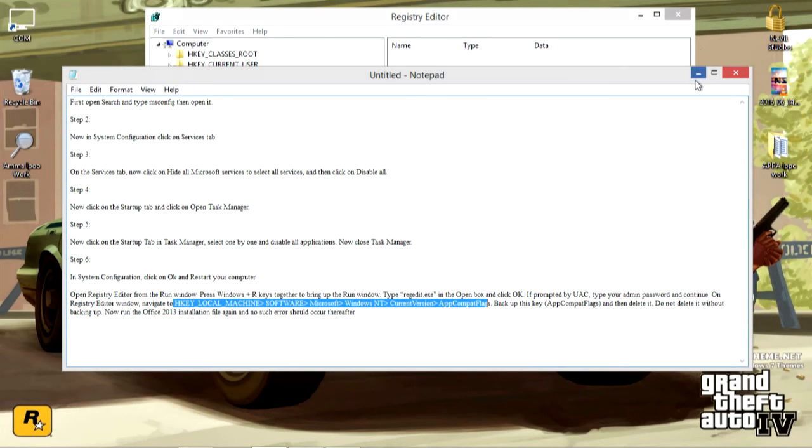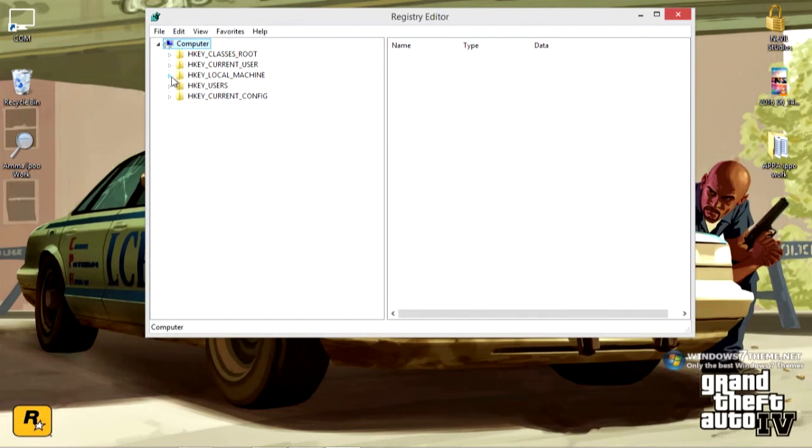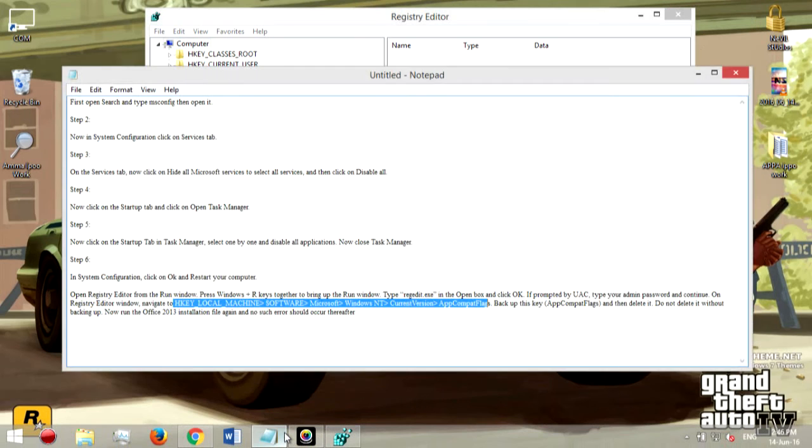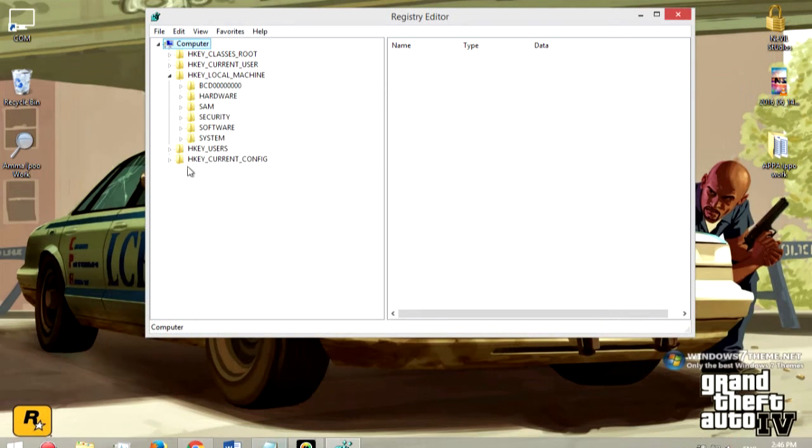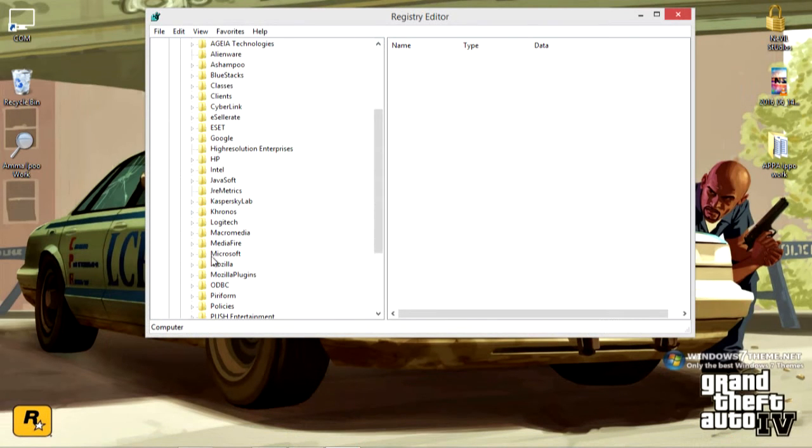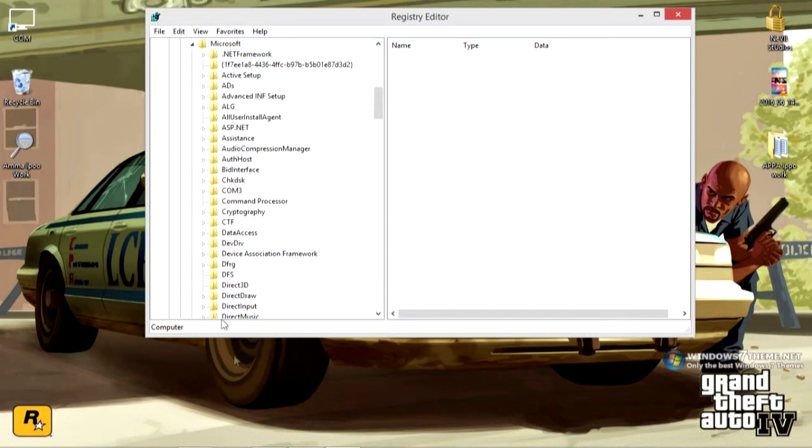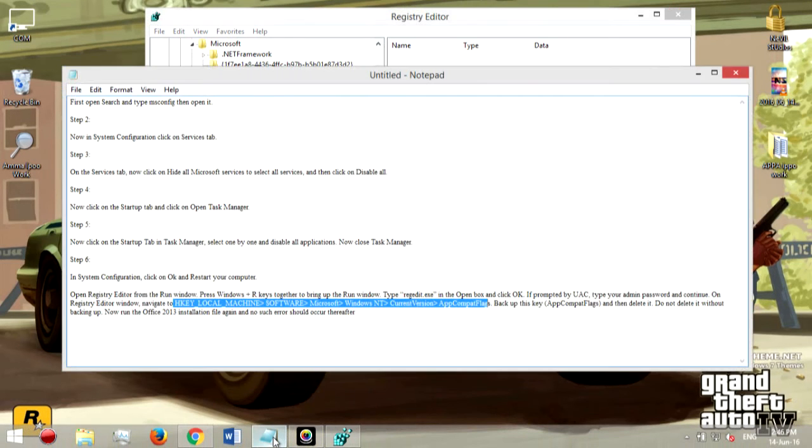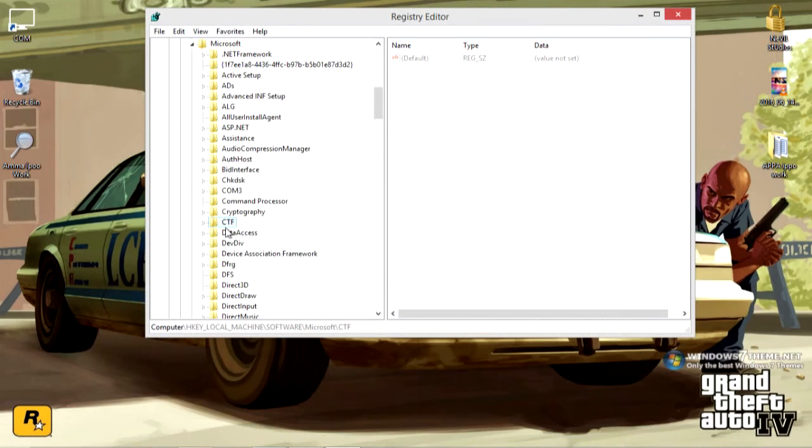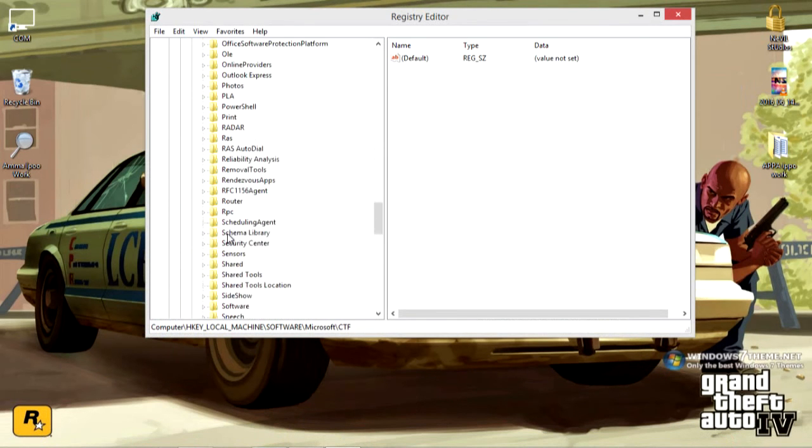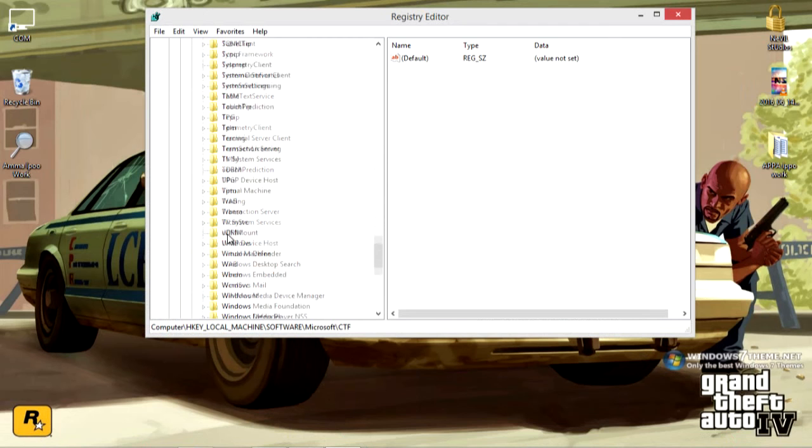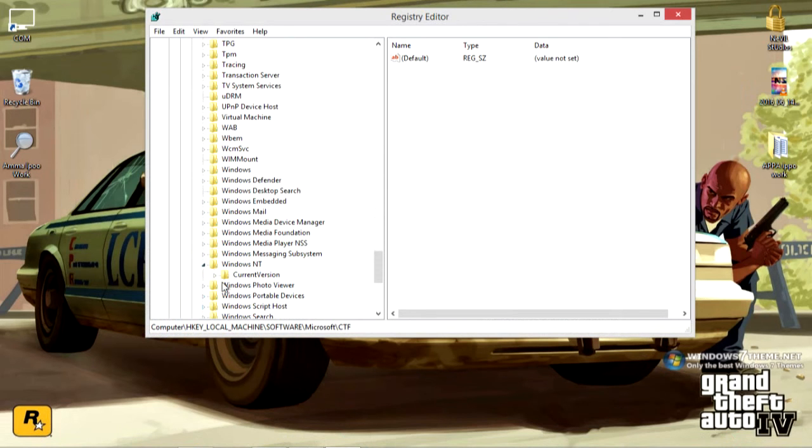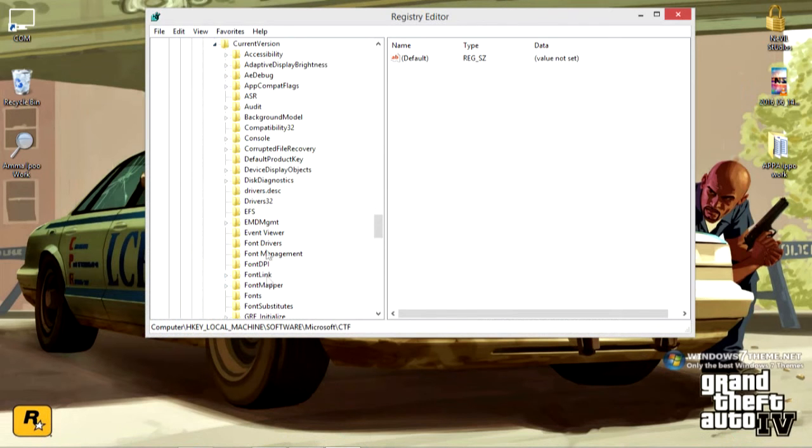HKEY_LOCAL_MACHINE. So you need to go to HKEY_LOCAL_MACHINE, click on this arrow. Then you need to go to software. Then go to Microsoft. Yeah right here, Microsoft. Then what you have to go is to Windows NT and current version. So you need to go to Windows NT, then current version.